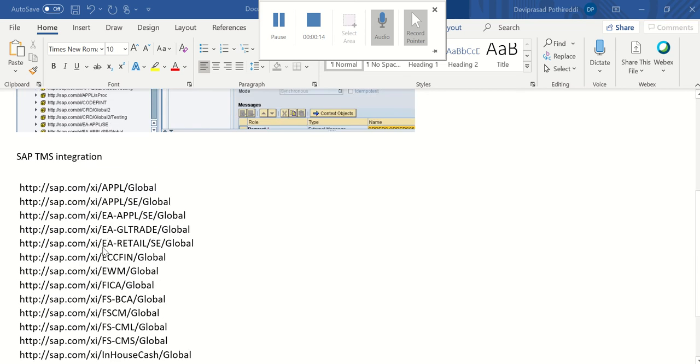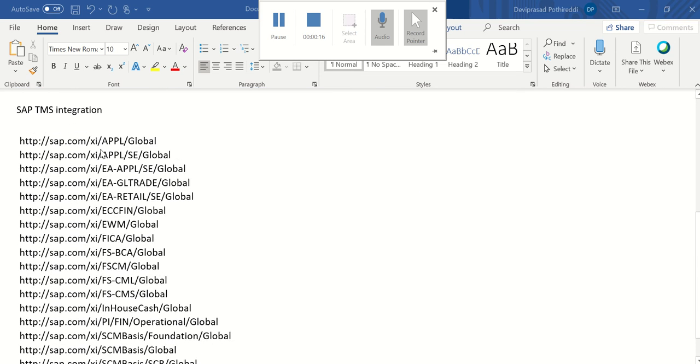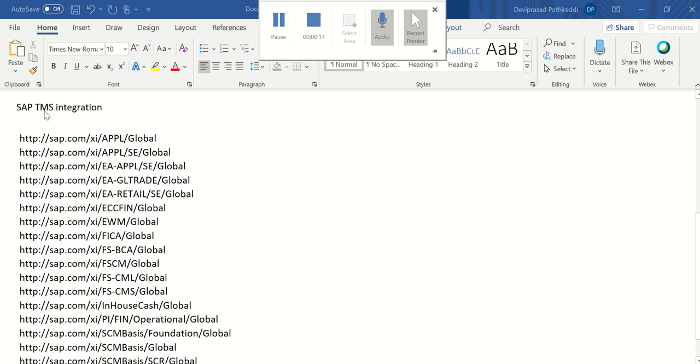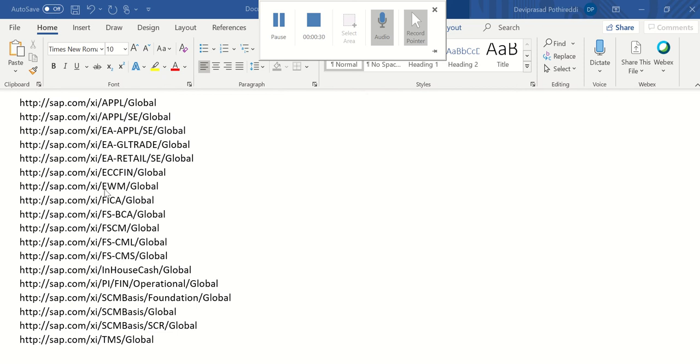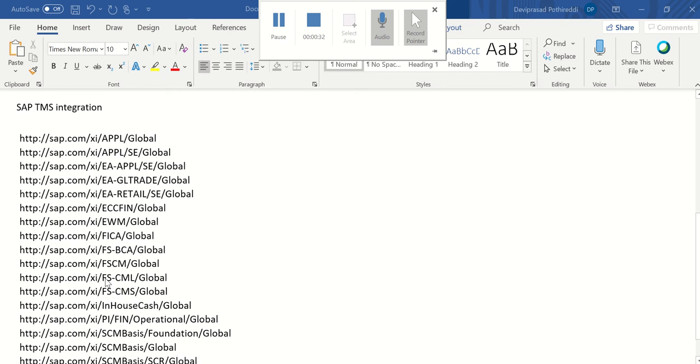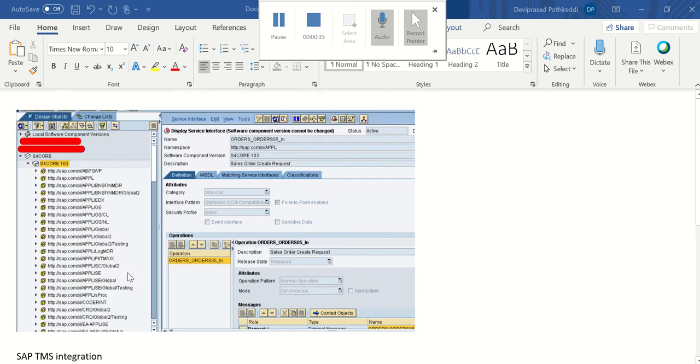Sometimes we are supposed to integrate with the SAP TMS system. Then like this we have different standard applications are there. SCM is there and FIN is there, in-house cache, FSCMS, FSCM, like that EWM system is there. So we are supposed to integrate with the various system. So for that one we need to search if that object is available or not.